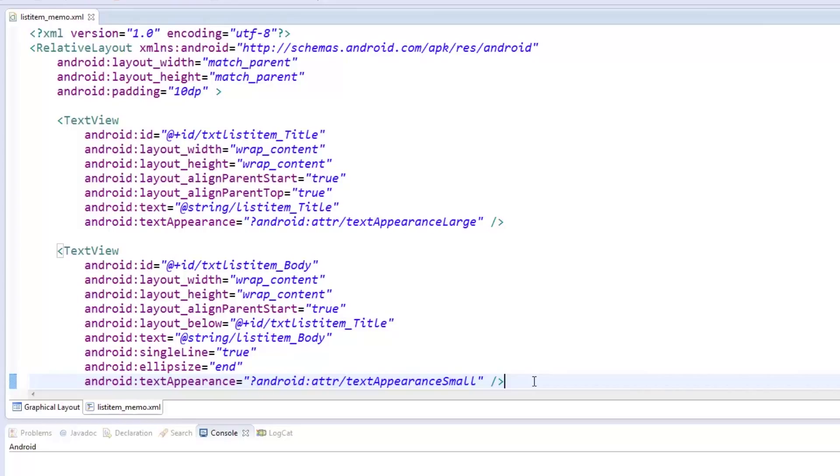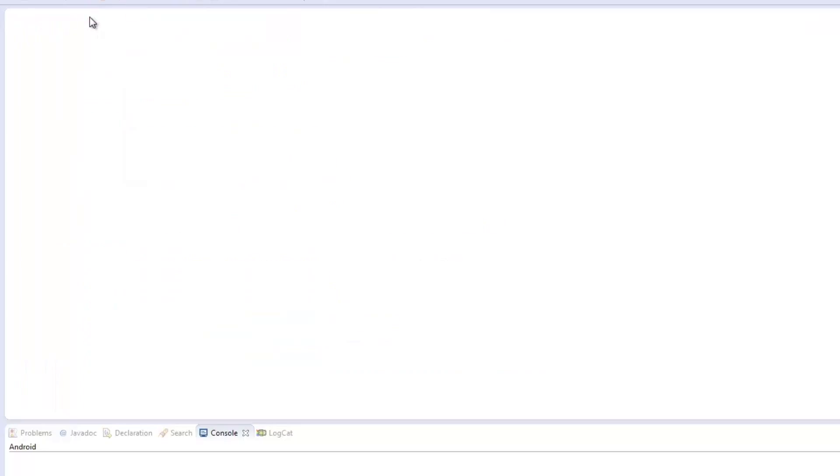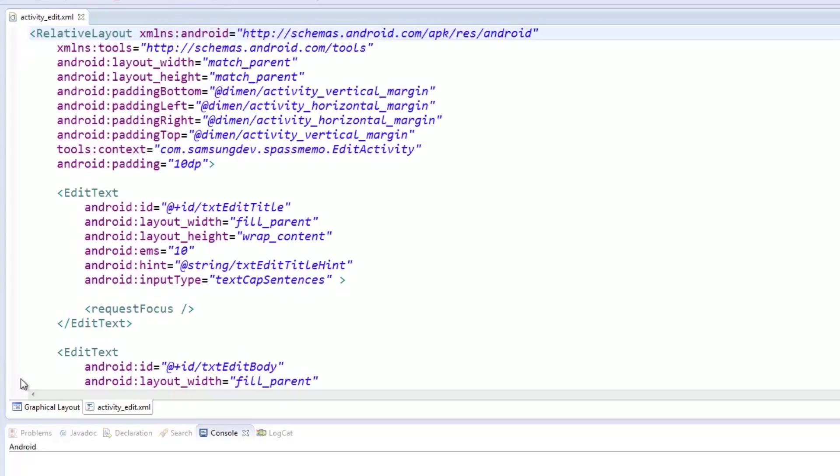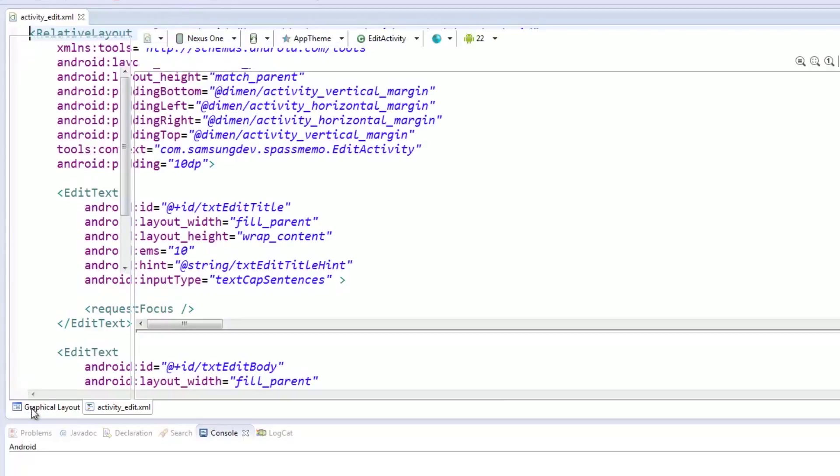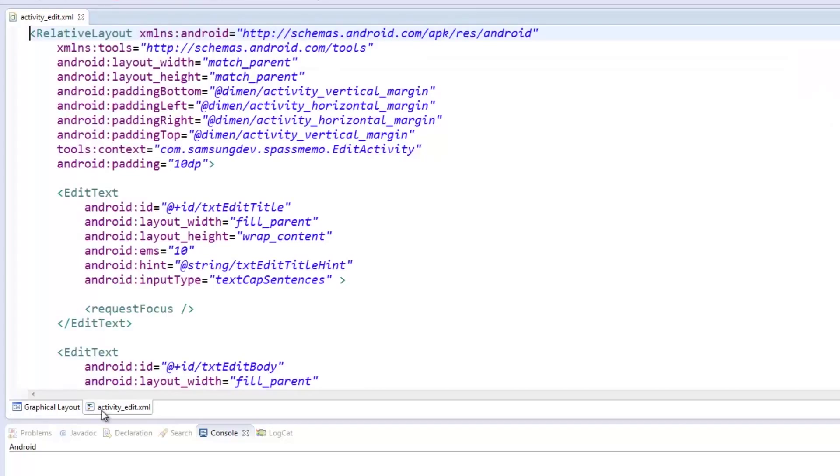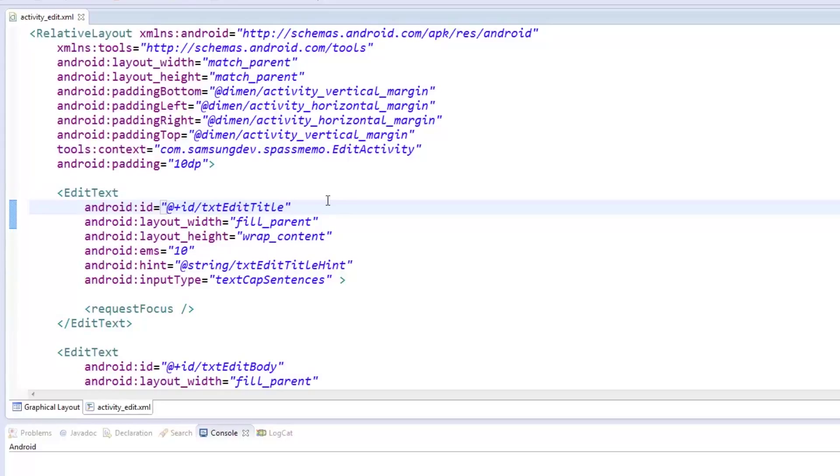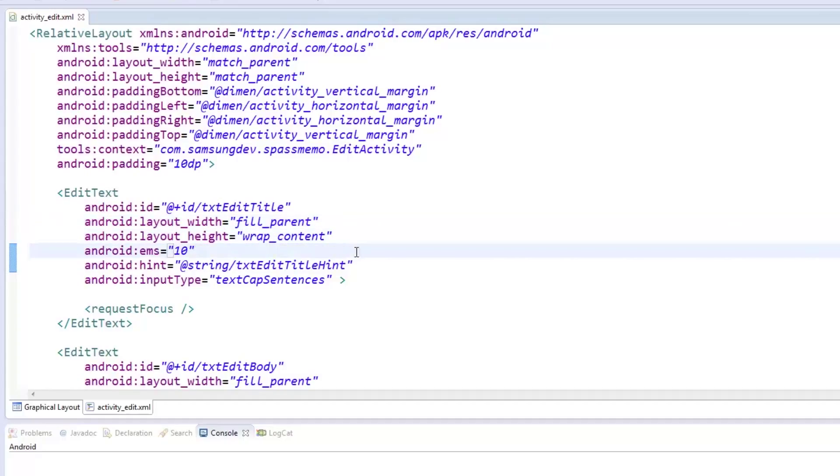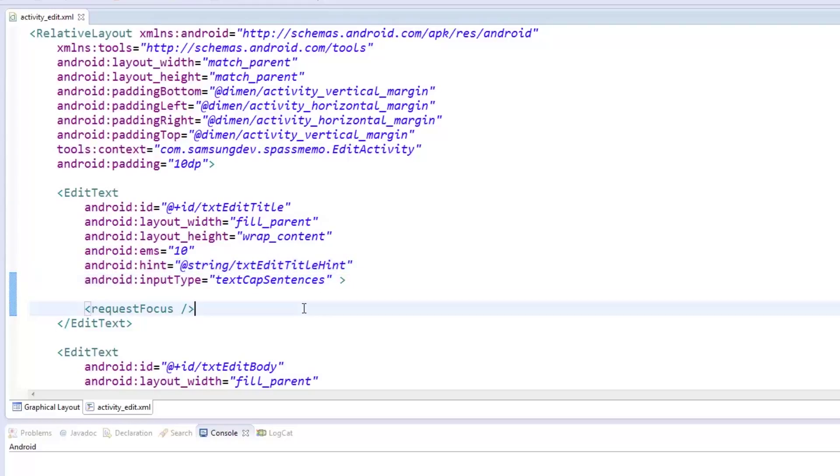Next, we created the EditActivity which contains two EditText fields. We also set the padding to be 10DP to act as a minor border. The first EditText is called TXTEditTitle and we set its width to fill the entire line. We set its text size to be 10Ms. Since this is a title, we set the input type to capitalize the start of sentences with our input type tag. To keep the user informed of the field, we set the hint to title. The RequestFocus tag was placed to give attention to the title EditText once the page is loaded.